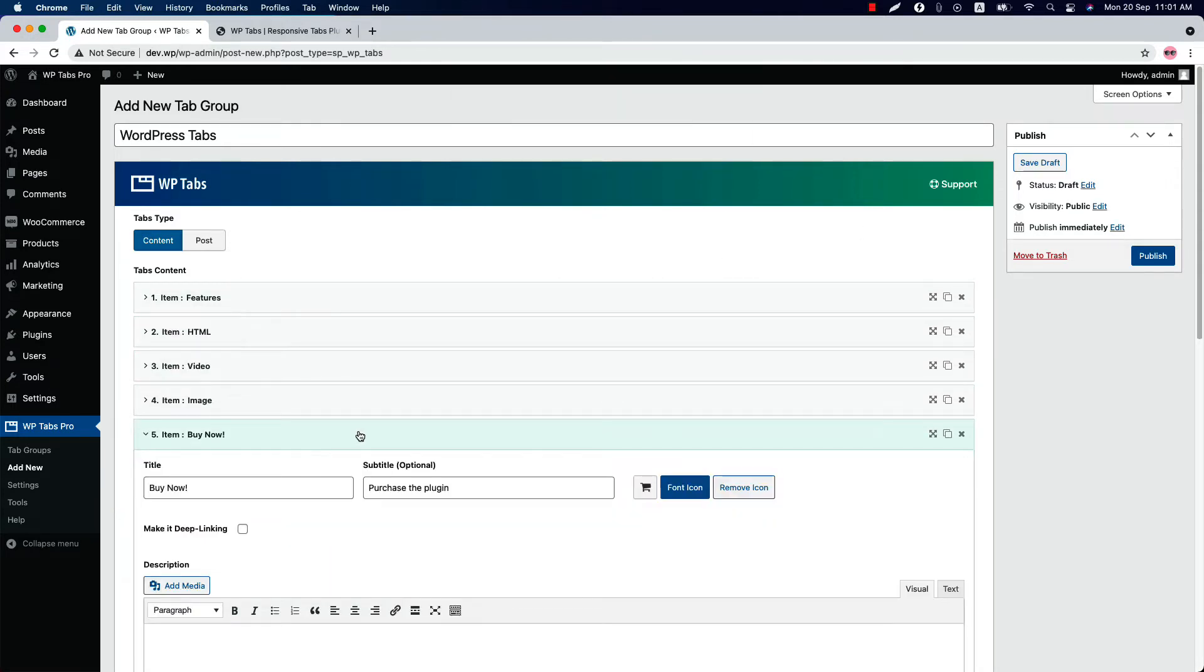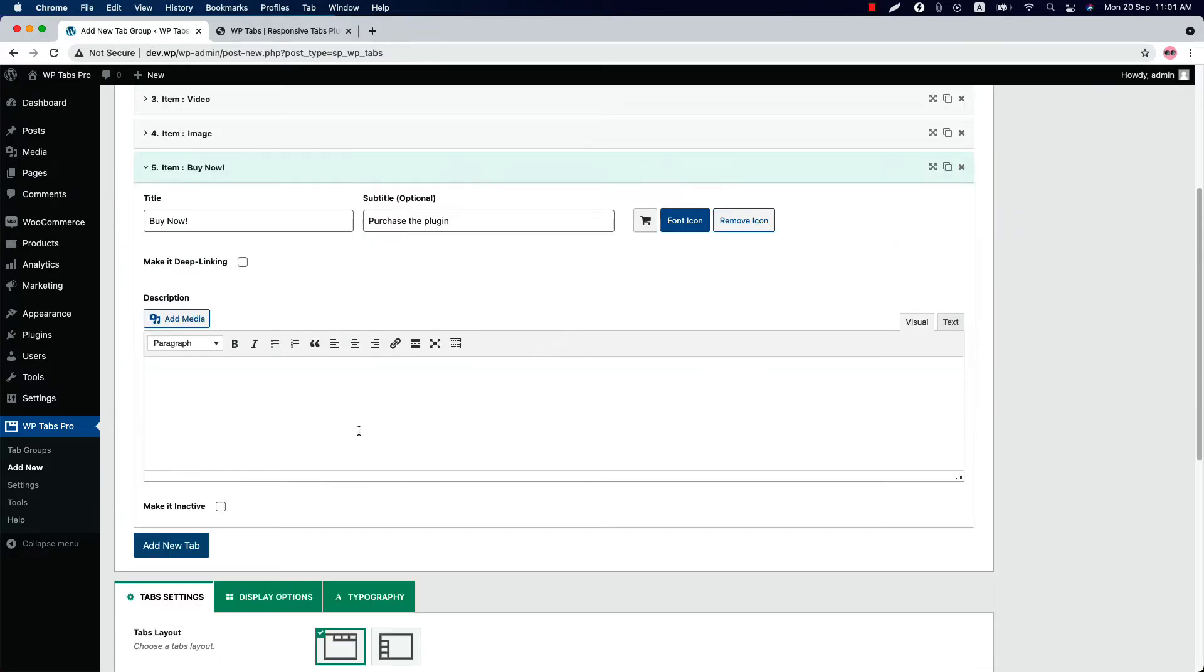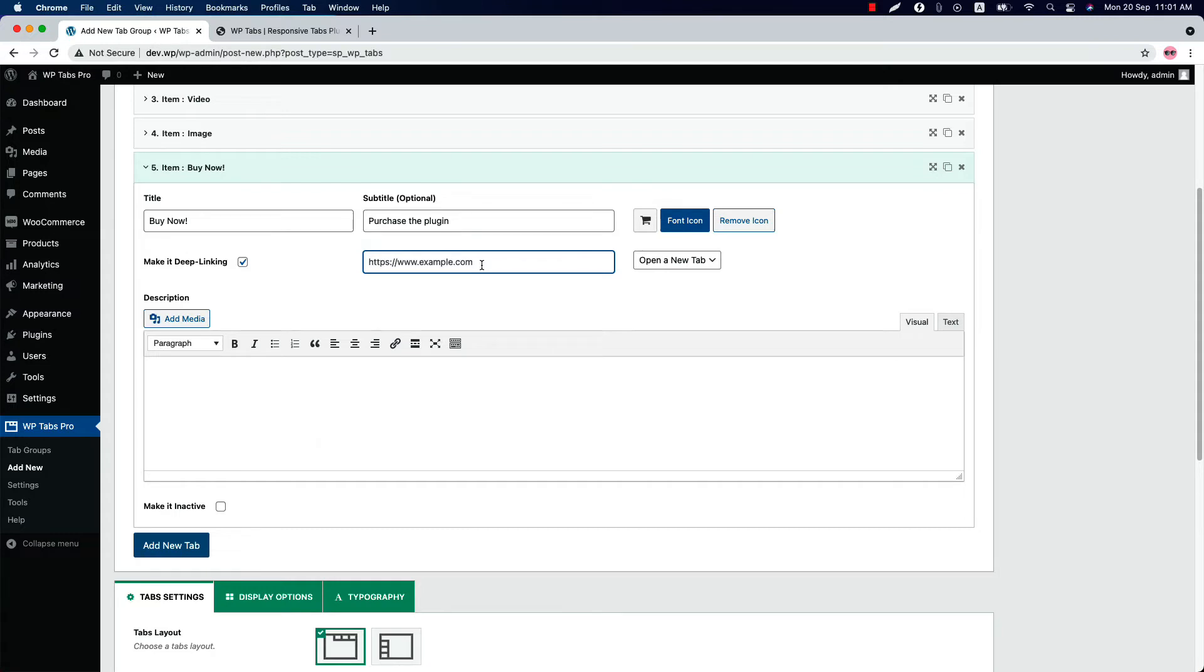And finally, you can make a tab deep linking. That means when you check the box, you will have the option to link a tab to an external or internal URL.